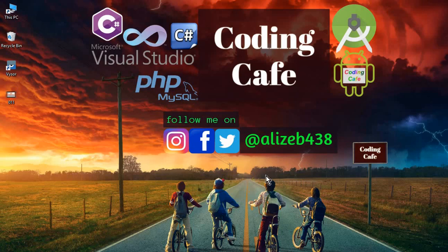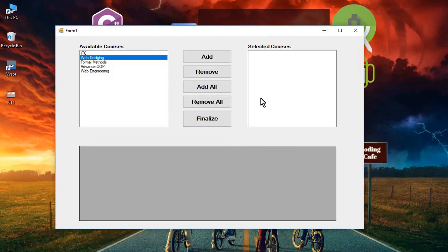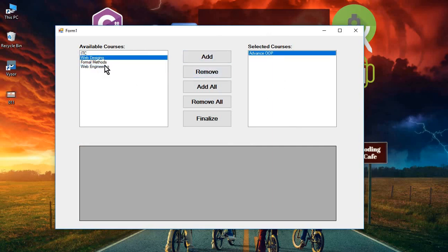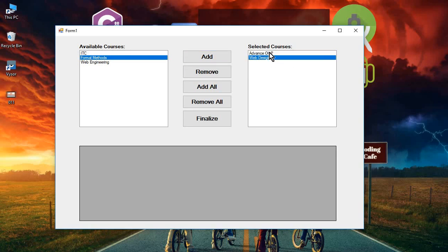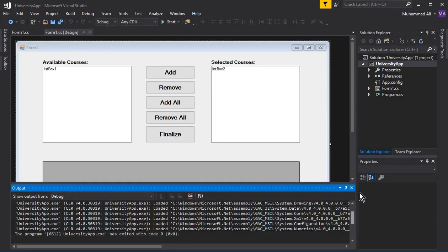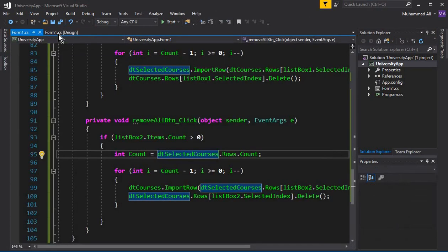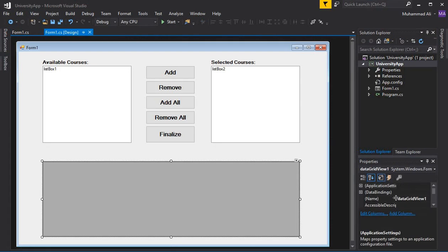Hello guys, welcome back to Coding Cafe. My name is Muhammad Ali. In this tutorial, the user will select any course from the available courses, and that course will be added to the selected courses list box. Whatever courses the user selects, if they are available in the selected courses, we will display them on the DataGridView. Let's do that — go to Visual Studio where we left off in the previous tutorial.